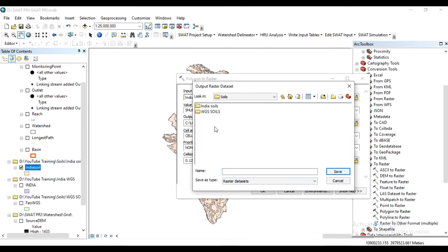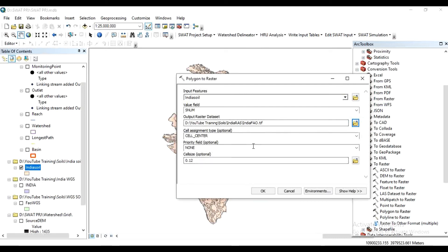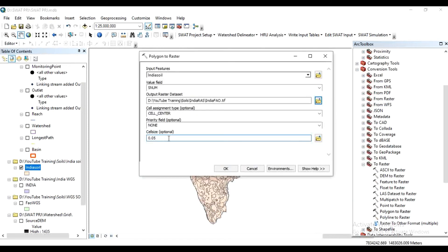In the soils folder, create another folder called 'India raster soils'. Inside that, give the output file the name 'indiafo.tif' with a .tif extension, then save it. You can change the cell size or keep it as is. I am changing the cell size to 0.05 — note that a smaller cell size will take longer to process. Click OK.